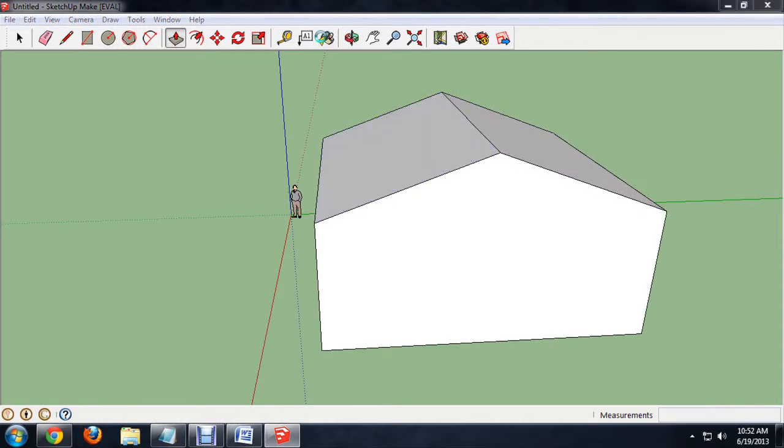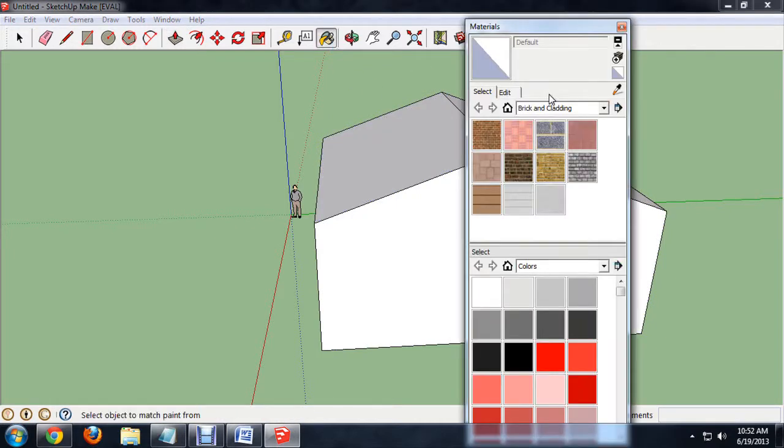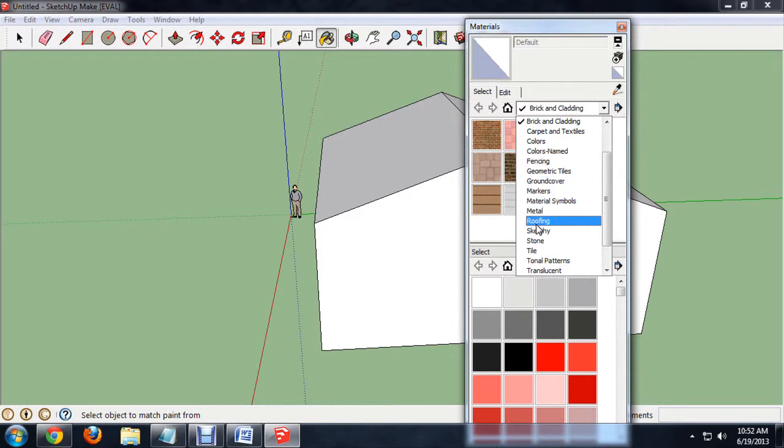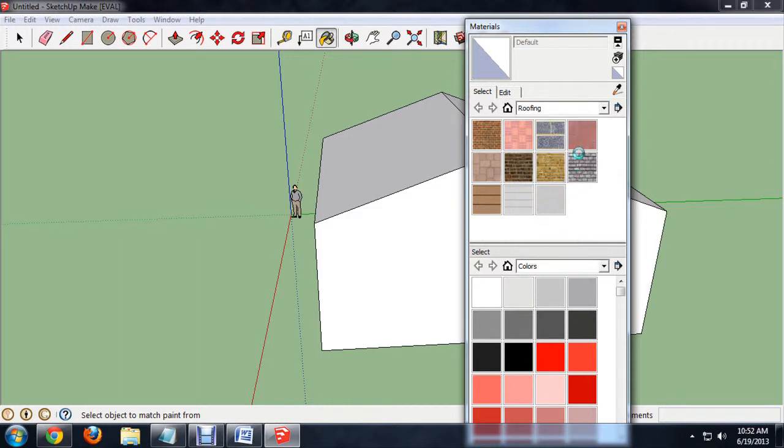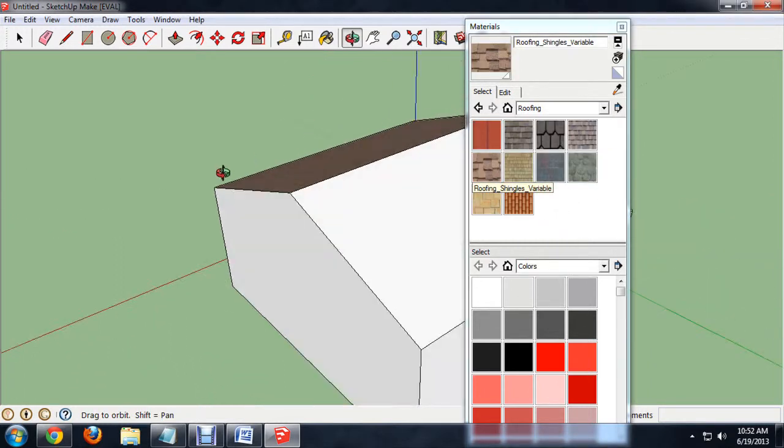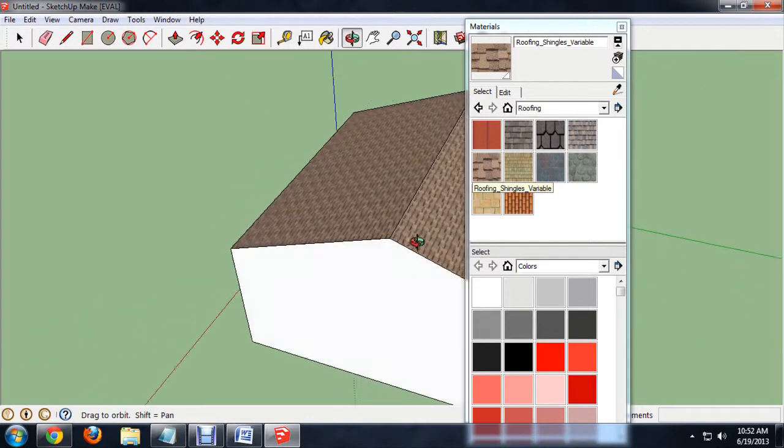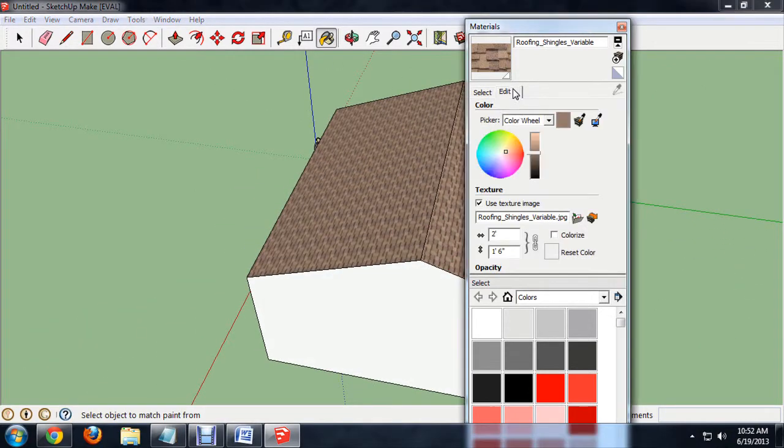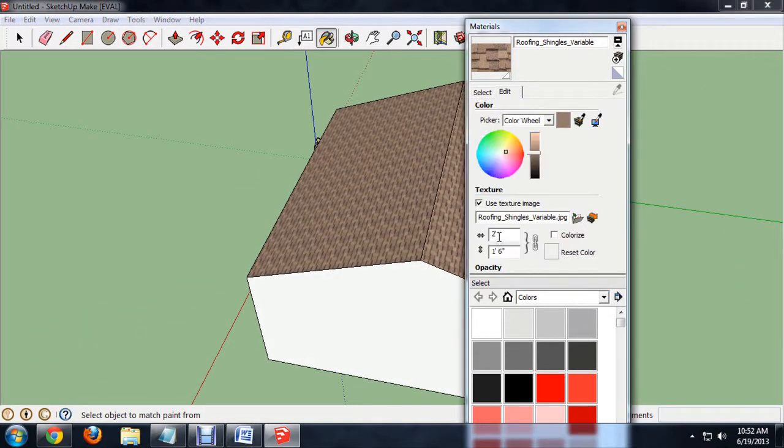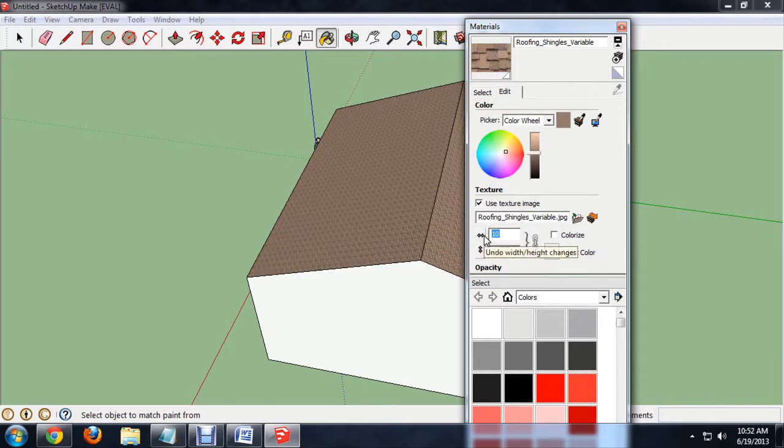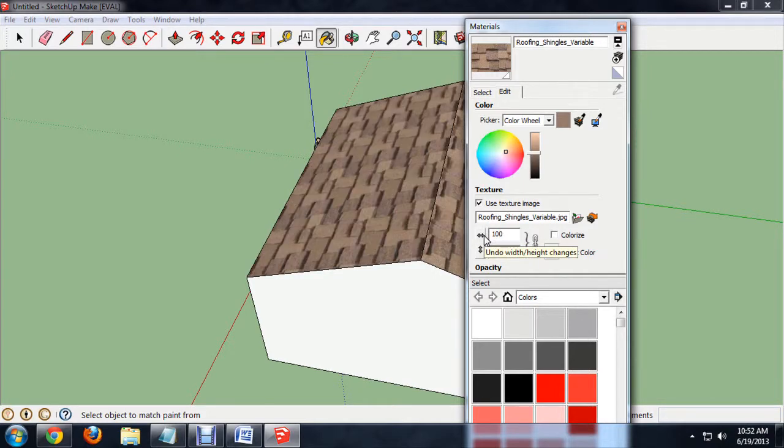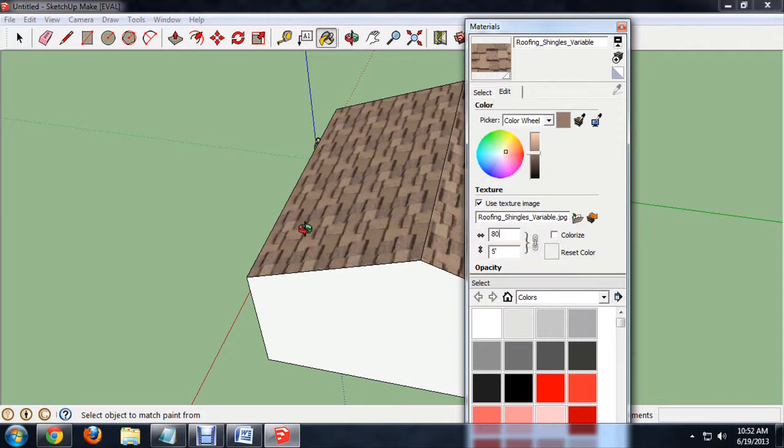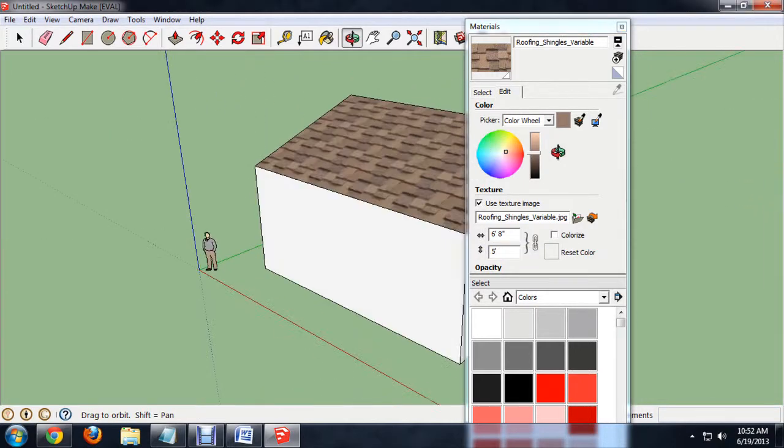If you select the paint bucket, we can also choose roofing from the available textures and put some shingles on our roof. Now, the shingles are a little small so I'm just going to edit them real quick. It's a little bit big so we'll say about 80. And that looks pretty good.